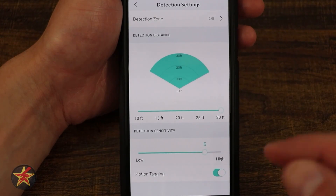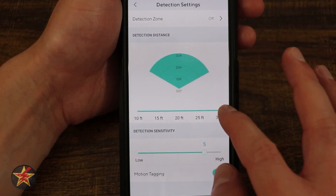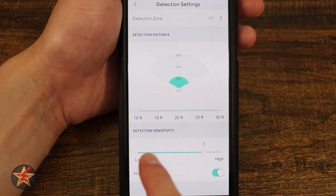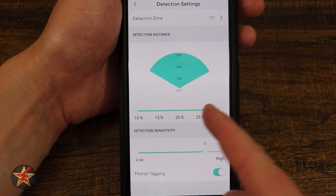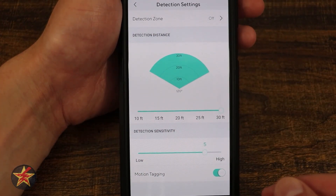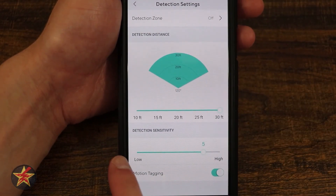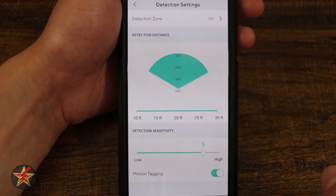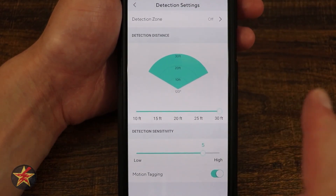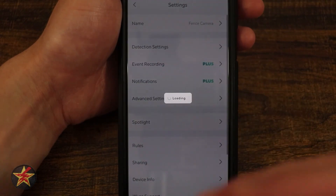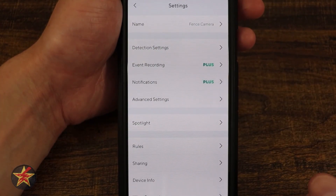We have Detection Distance — this is like a radar feature allowing you to dial in how far out you want the camera focused. You can bring it all the way in to 10 feet or out to 30 feet, in 5-foot increments. You can also set how sensitive you want the detection to be within this zone. Motion Tagging is the little green box you may have seen around a moving object in the video feed.